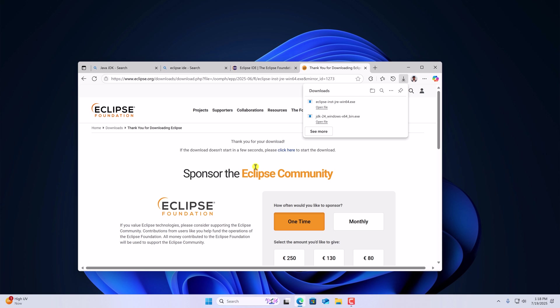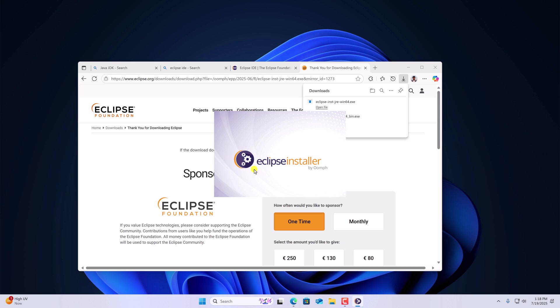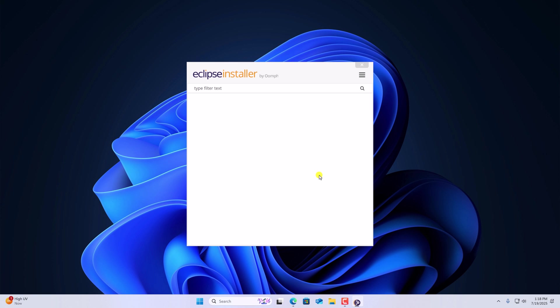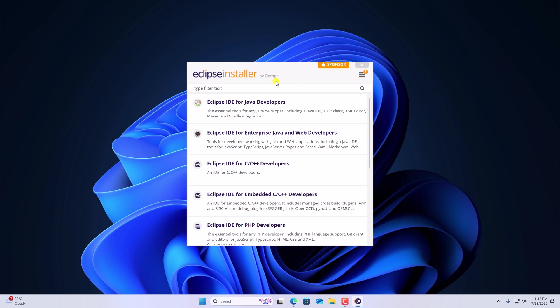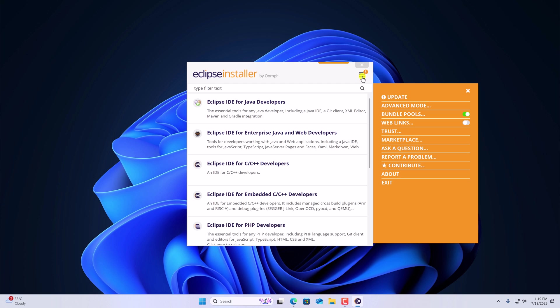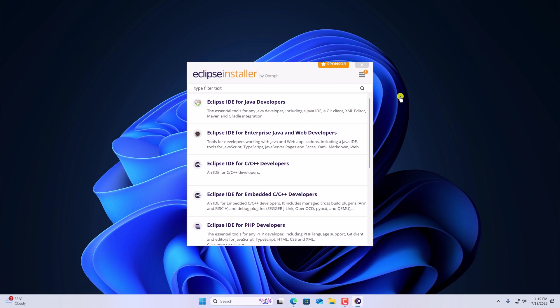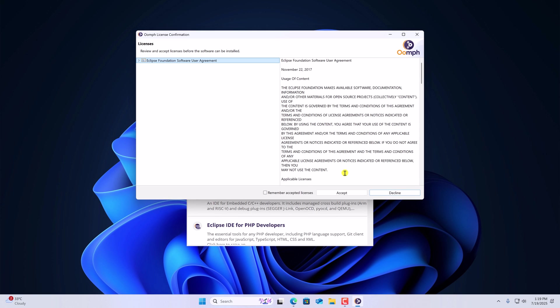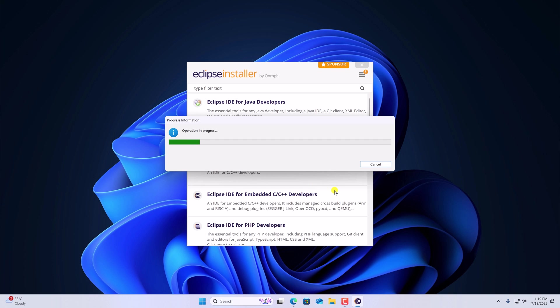Once downloaded, simply open the installer file. Here we have Eclipse installer window. Let me minimize the browser. Before installing Eclipse IDE for Java developers, we have to update the installer. For that, click on this menu icon. Here click on update. Accept the license agreement. And wait for the update process to complete.